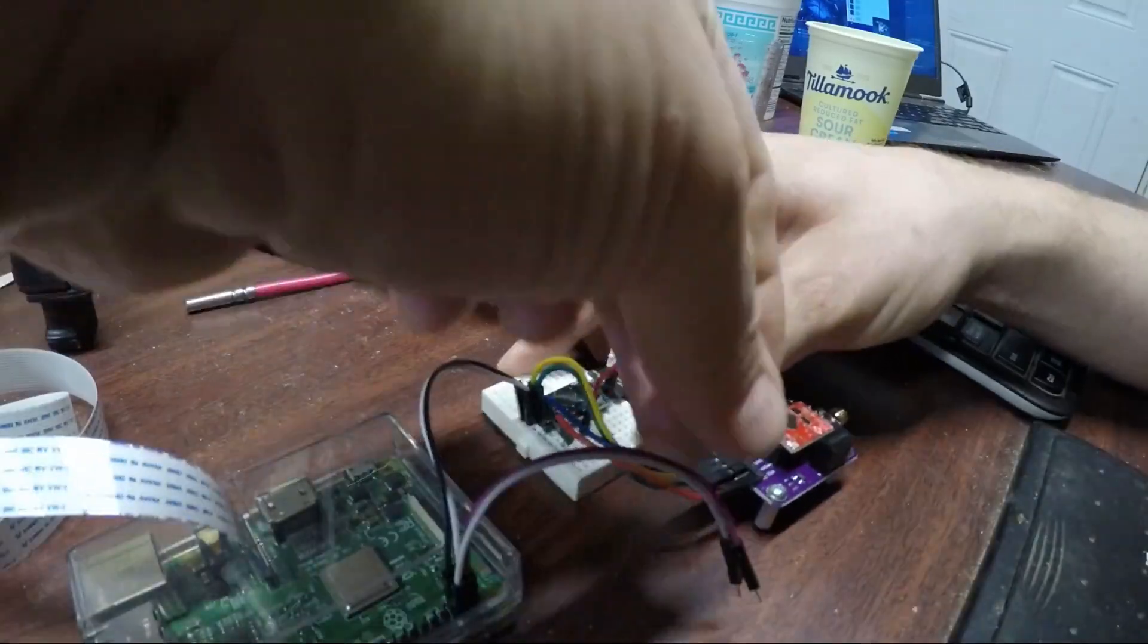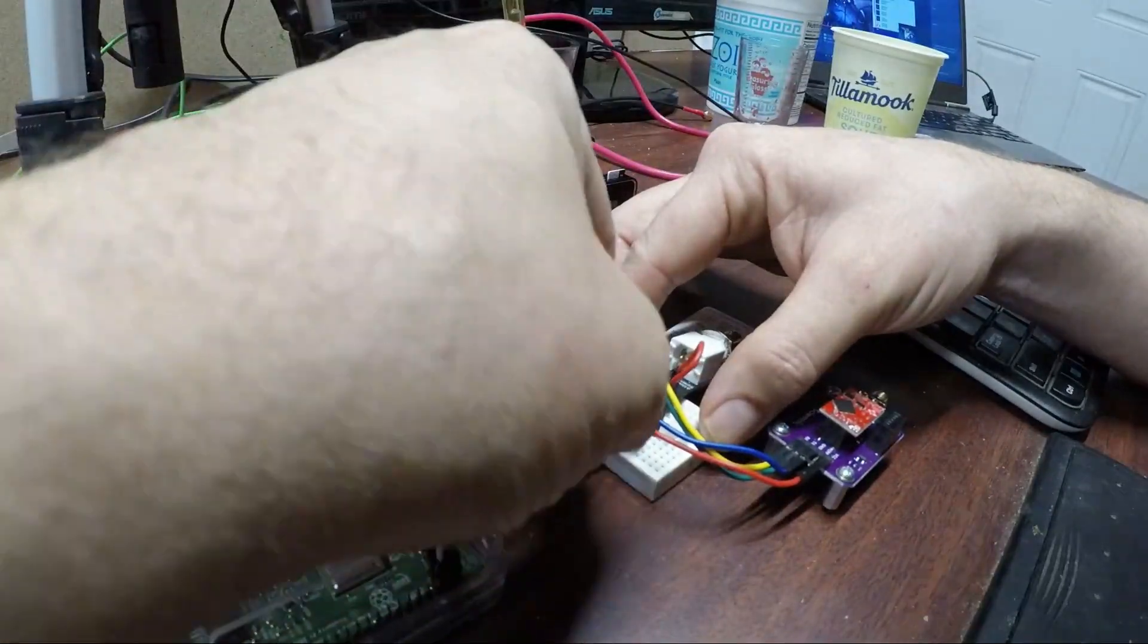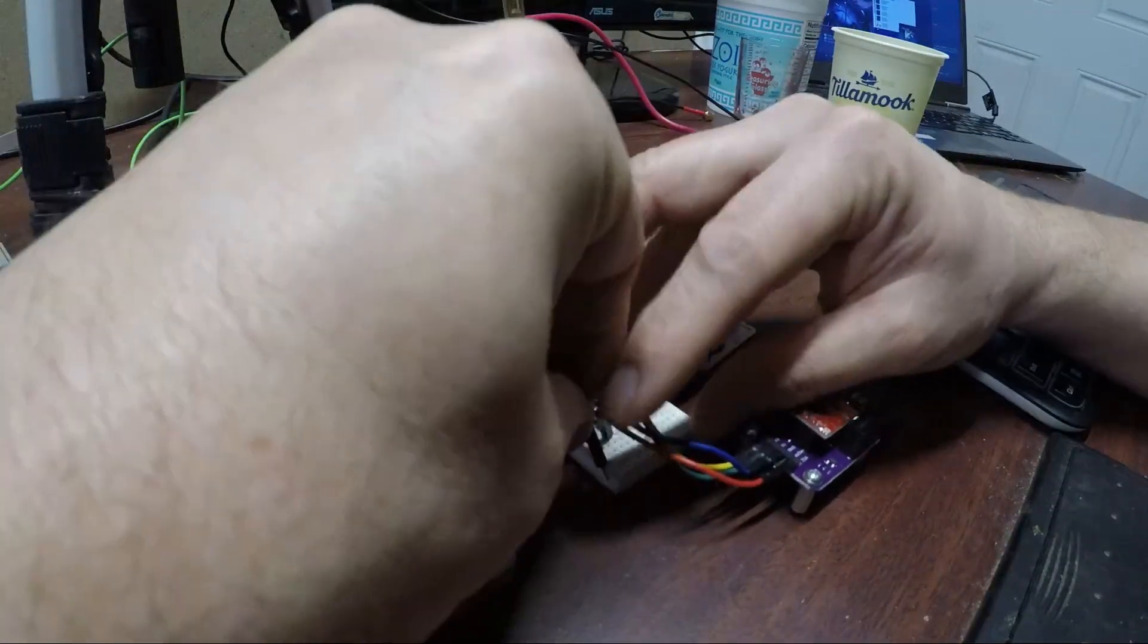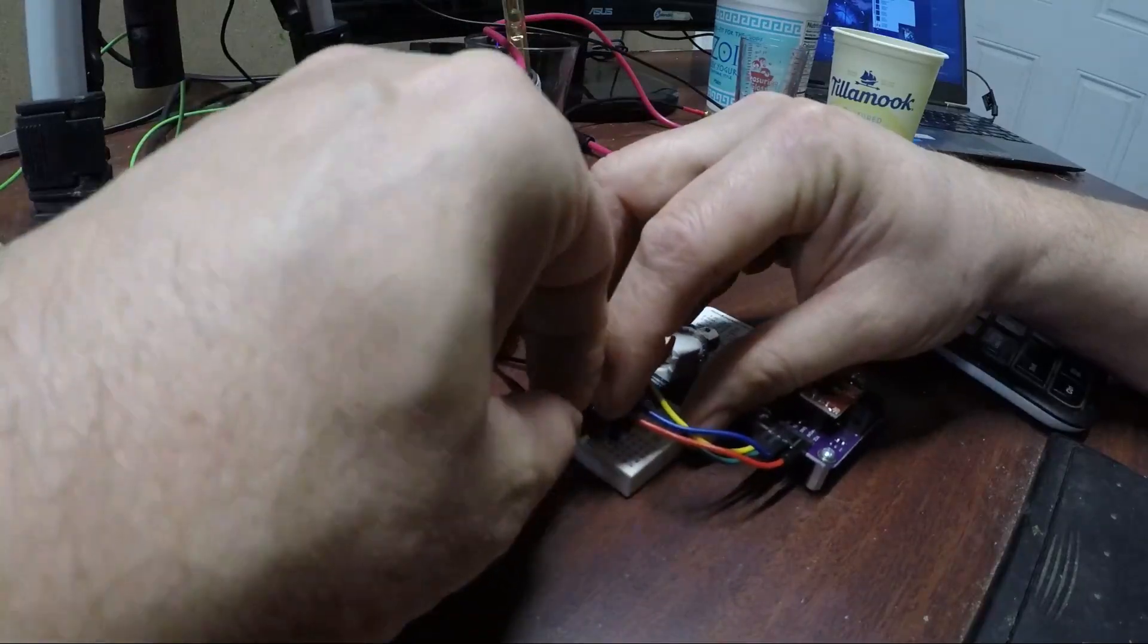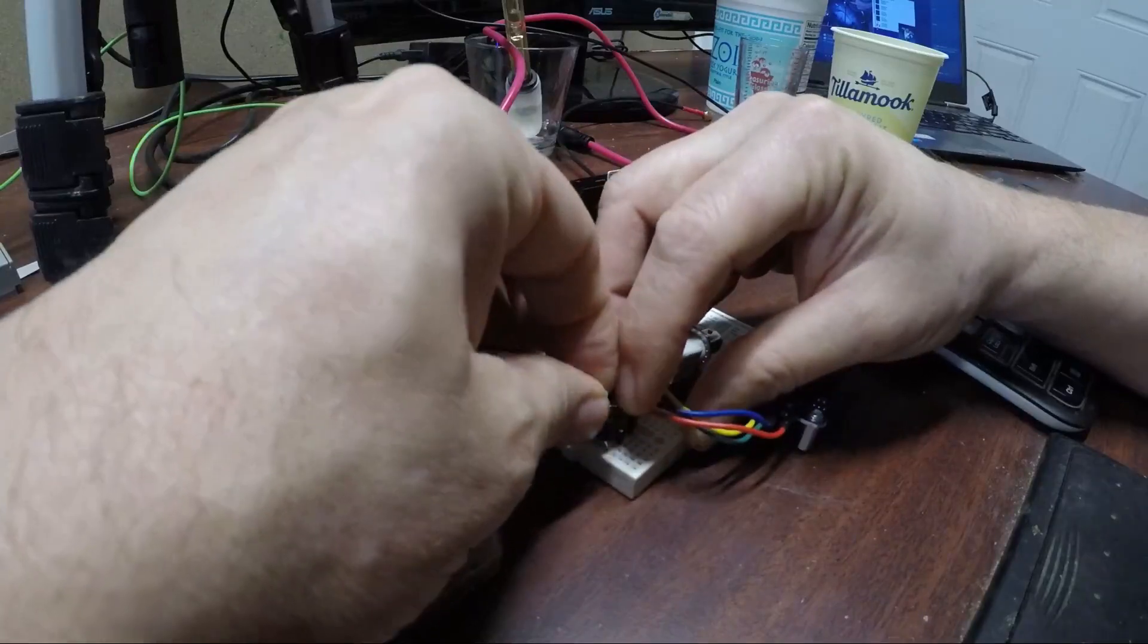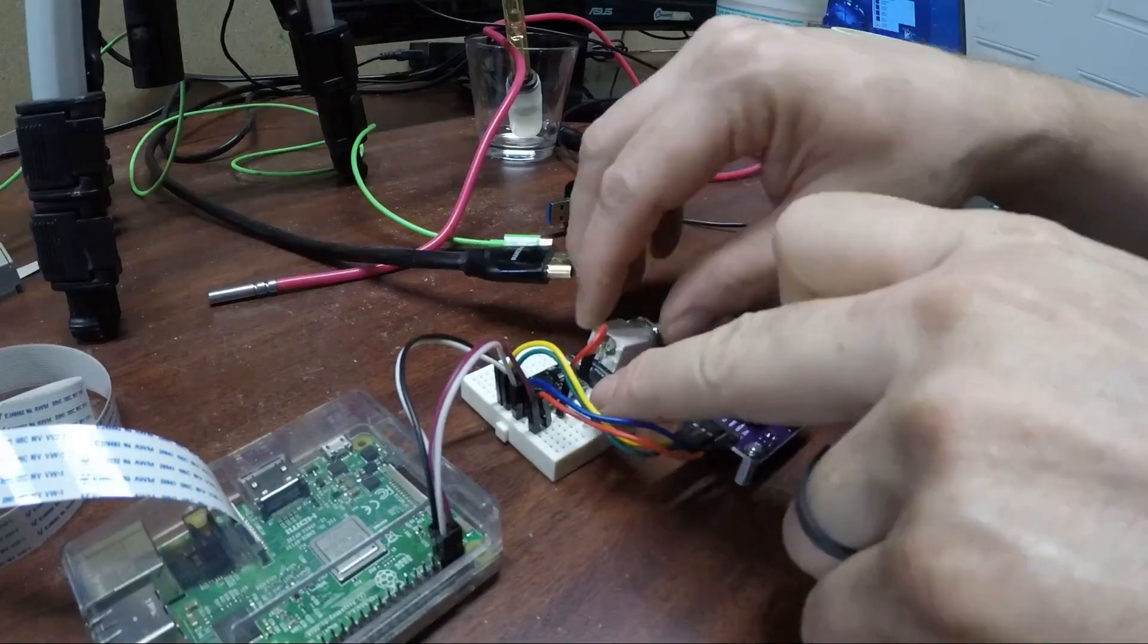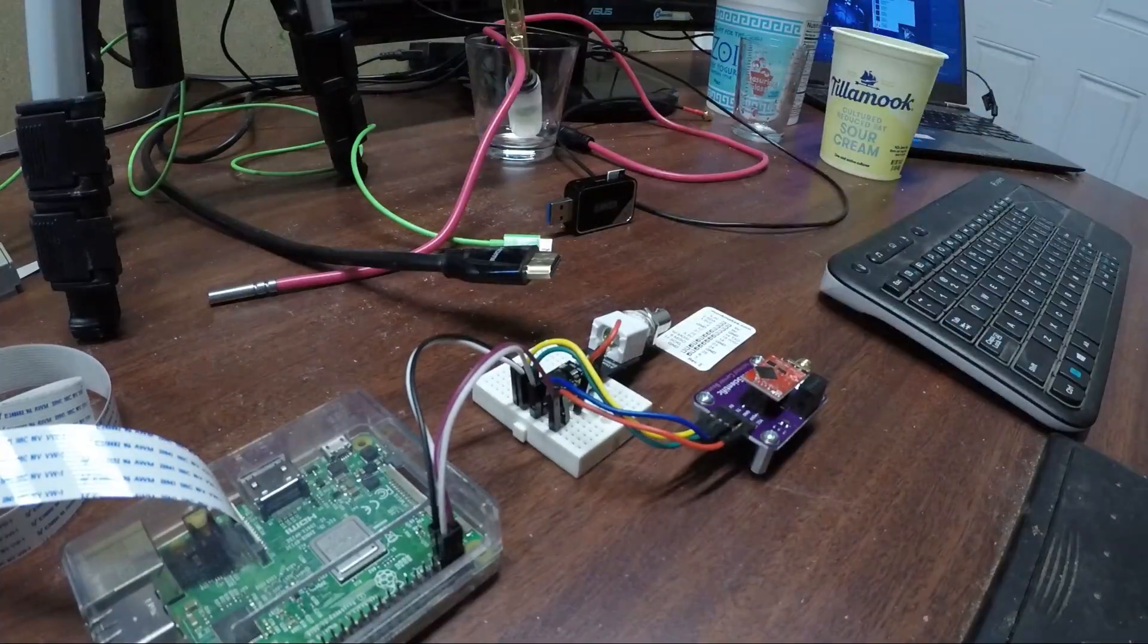Next up, we've got our power. So we've got our ground and then we've got our five volt. Now the documentation on the Atlas Scientific website does show some resistors in there, but I've not had an issue with this for testing so far. So we've got our five volt to our carrier board and five volt to our temperature board. Those are ready to go.